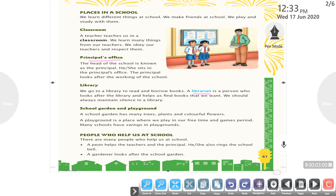School Garden and Playground. A school garden has many trees, plants, and colorful flowers. A playground is a place where we play in our free time and games period. Many schools have swings in playgrounds.